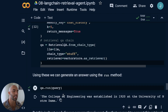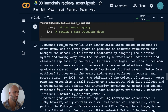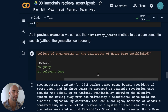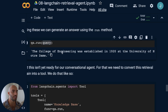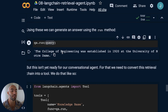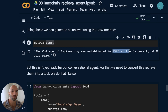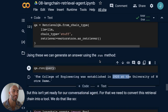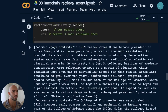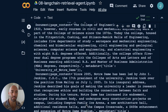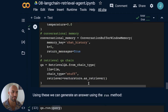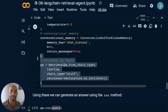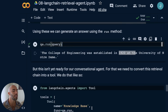We run the retrieval QA chain with the same query about the College of Engineering at Notre Dame, and the answer returned is that it was established in 1920 — generated by GPT-3.5 Turbo based on the context retrieved from our vector store. That's the retrieval QA chain working, but it's not yet a conversational agent.